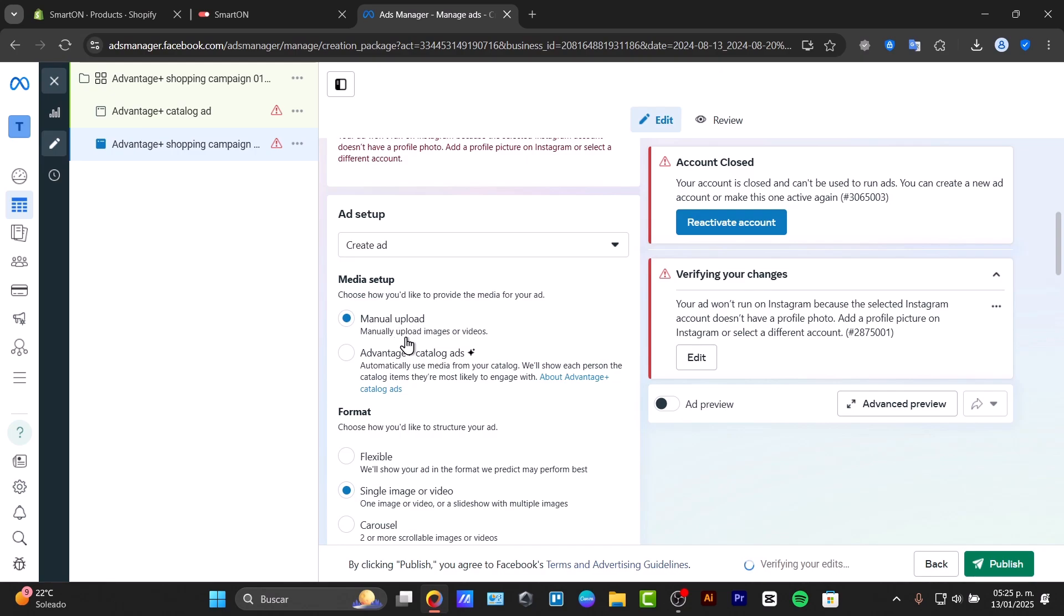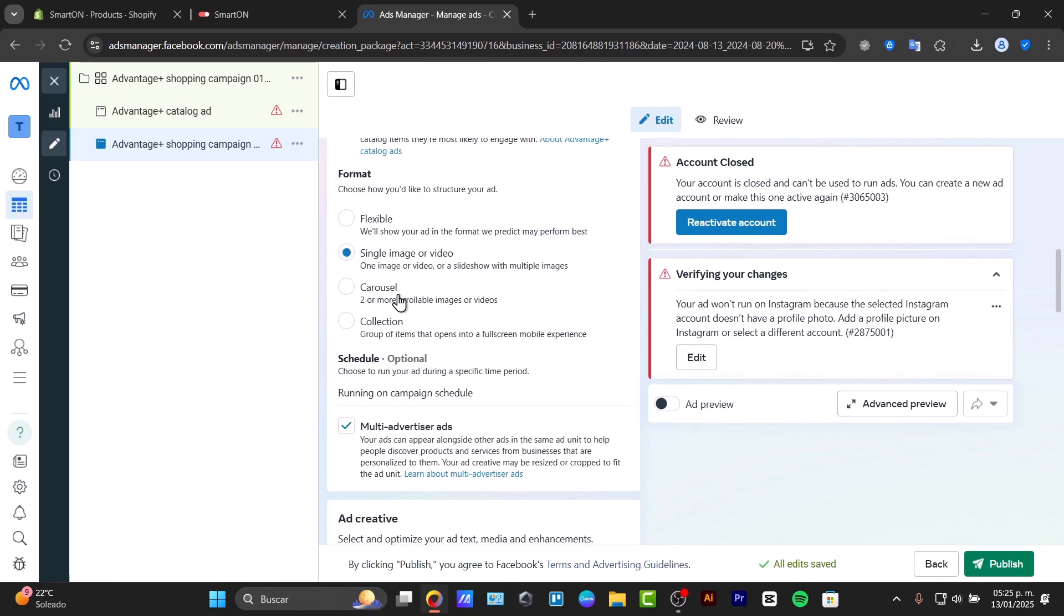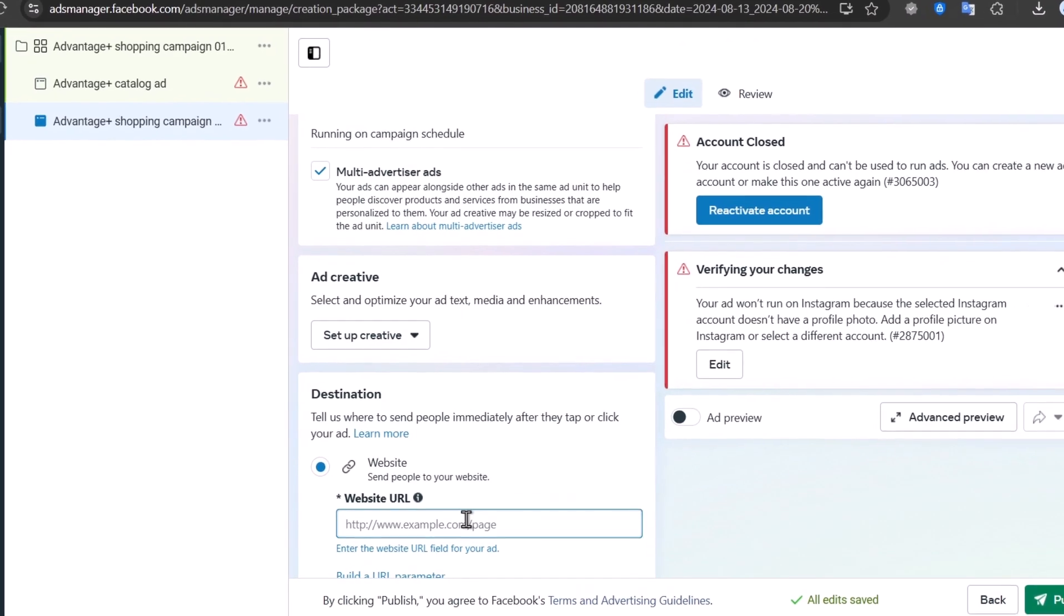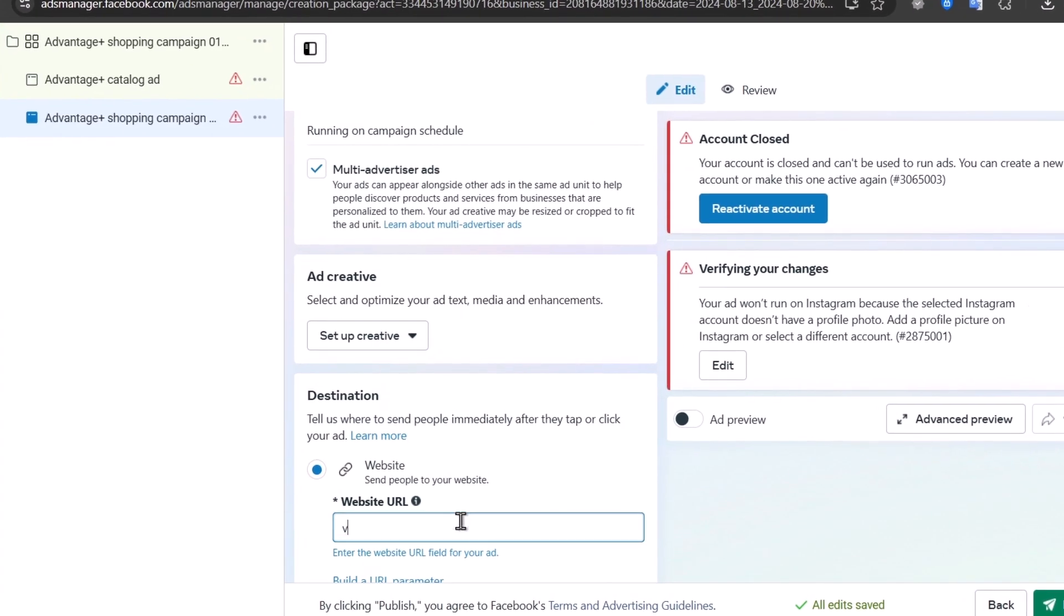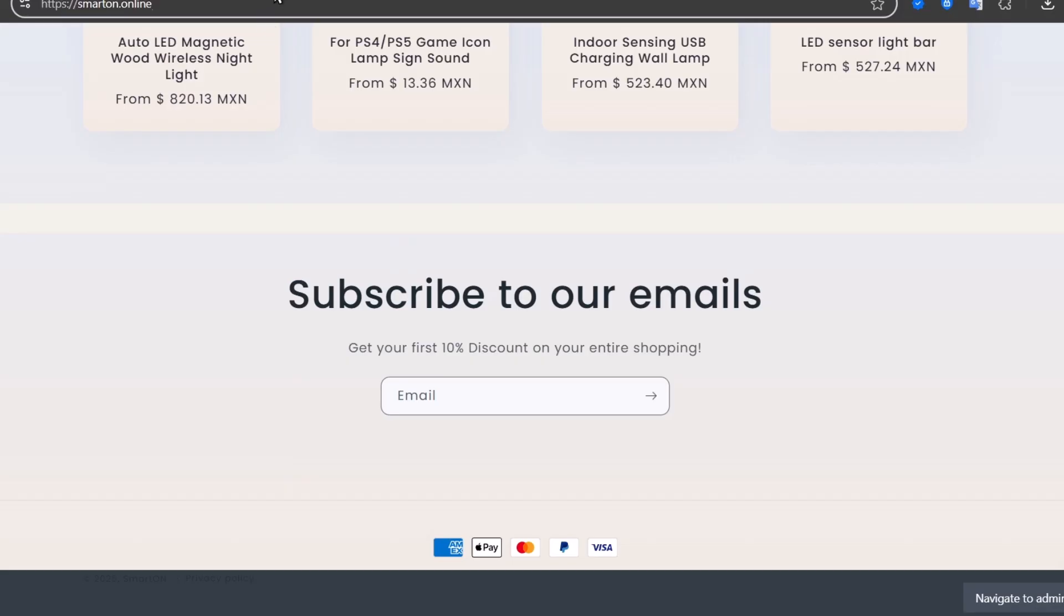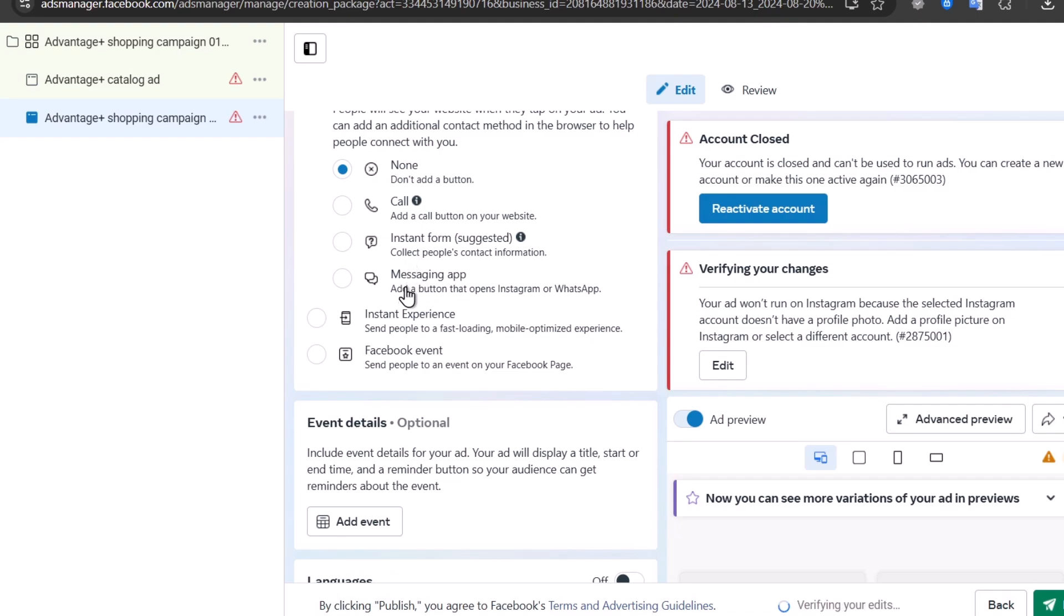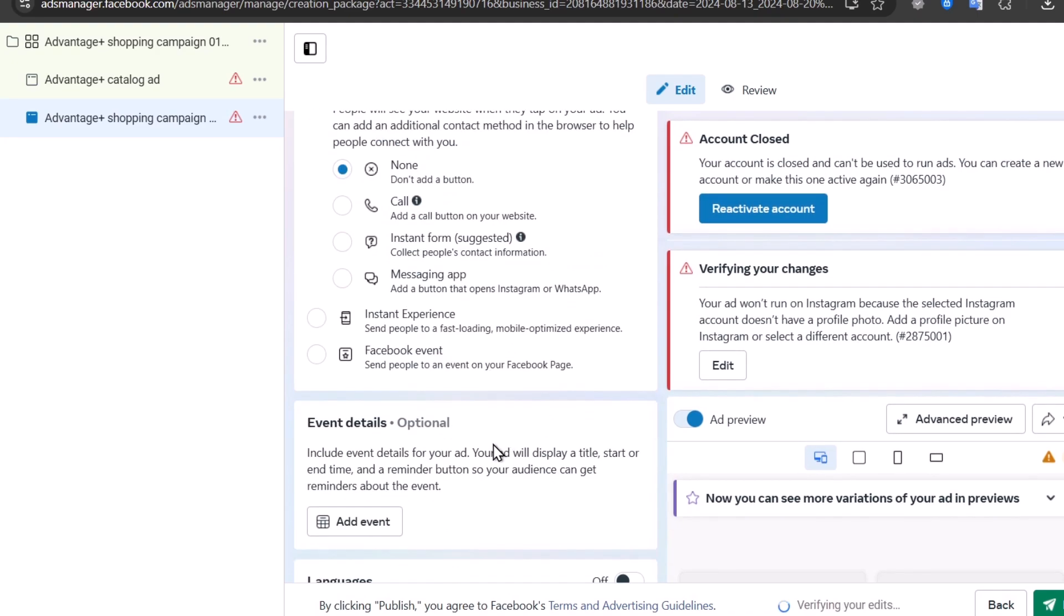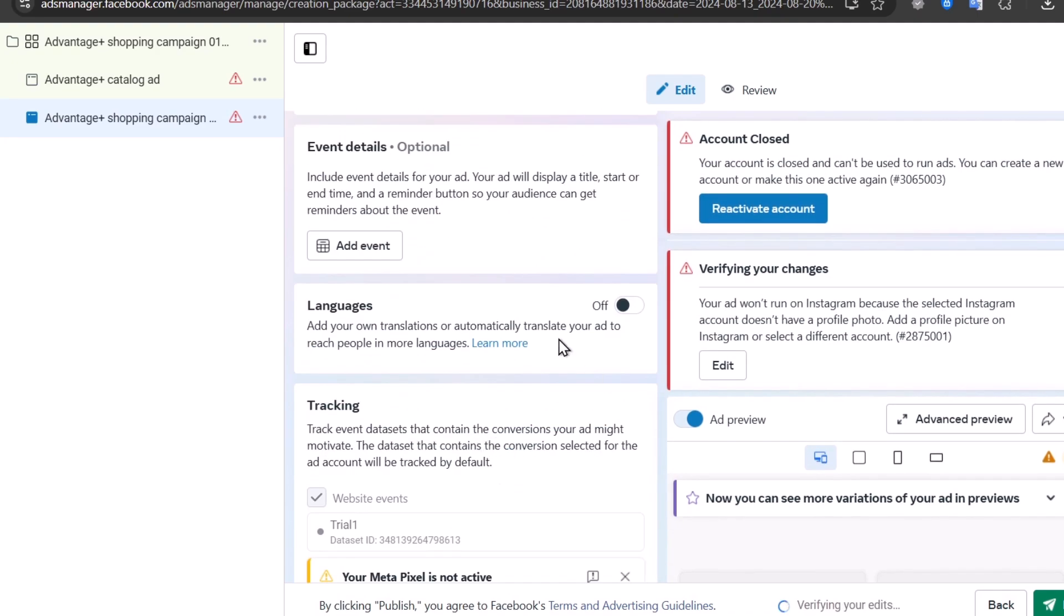Here is the media setup. I go for manual upload, single image or a video. My website URL should be exactly the same, which in this case, it should be this one. And here, let's go for browse add-on.